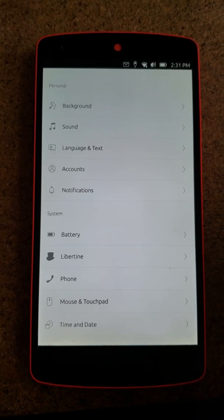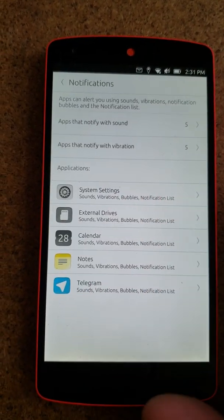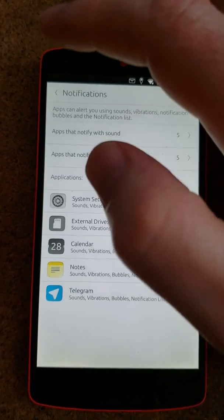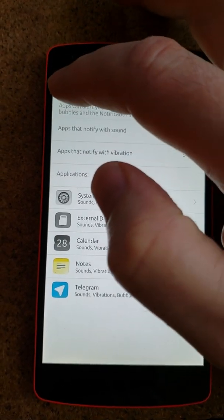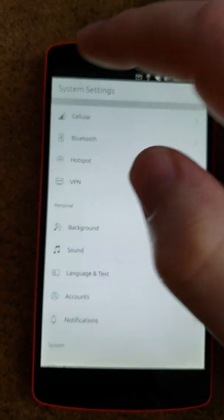Greetings, Dennis Daniels here. This is Ubuntu Touch on a Nexus 5.